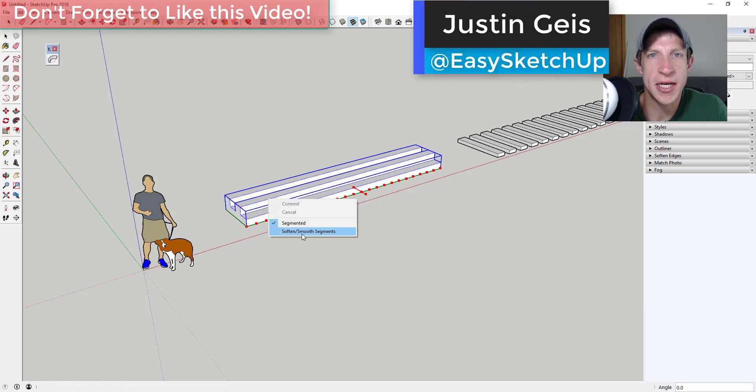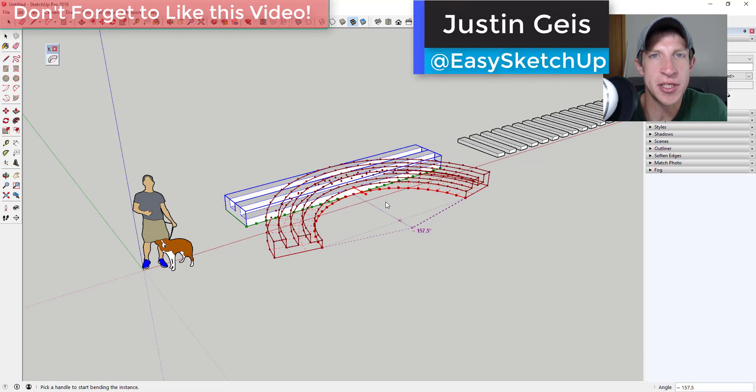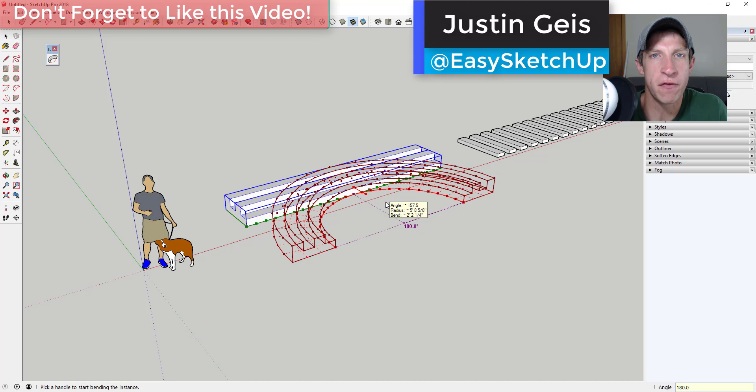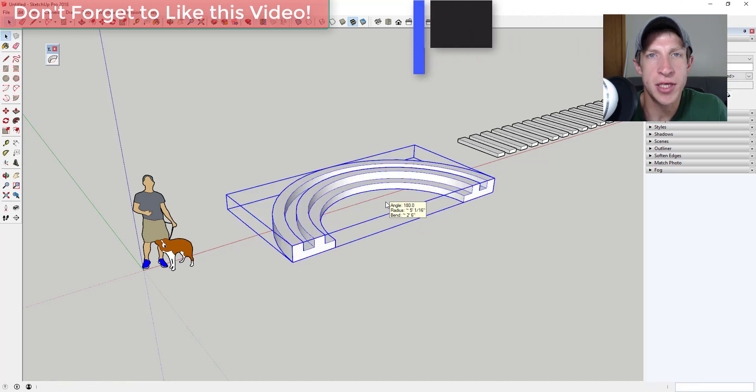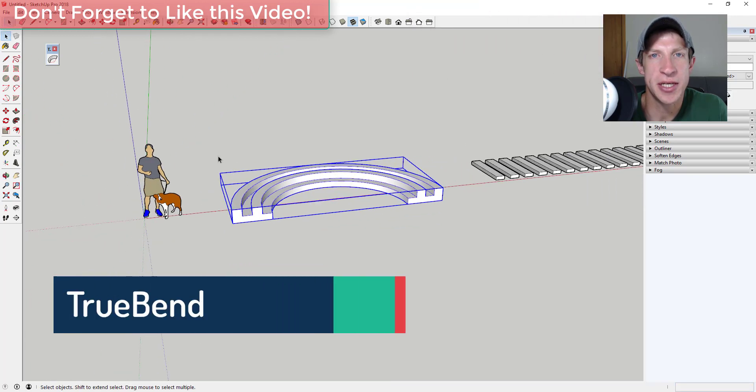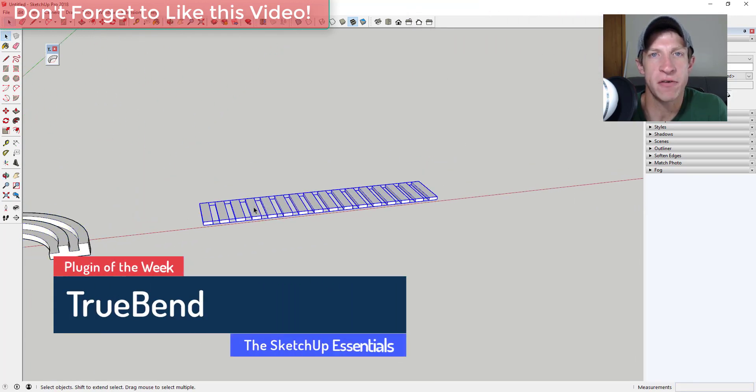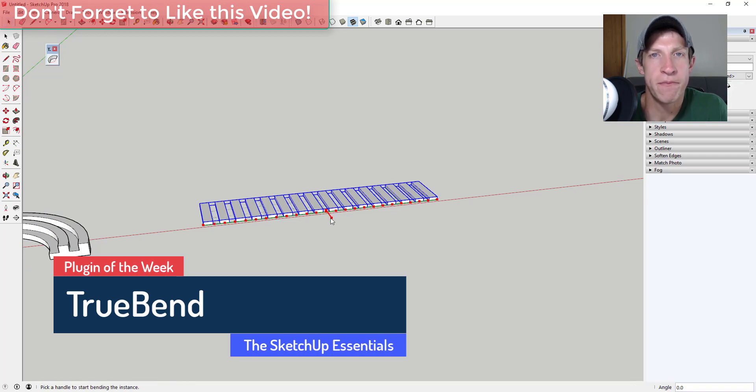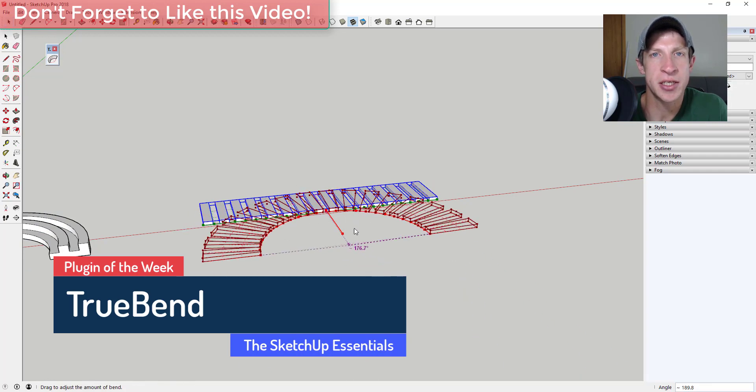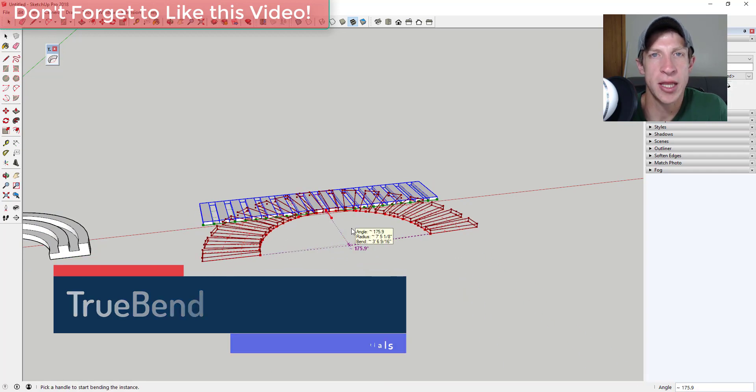What's up guys, Justin here with thesketchupessentials.com back with another SketchUp extension overview for you. So this week I'm really excited to talk about the extension we're going to cover. It's a new extension from TomTom that allows you to bend objects while maintaining proportions and lengths.